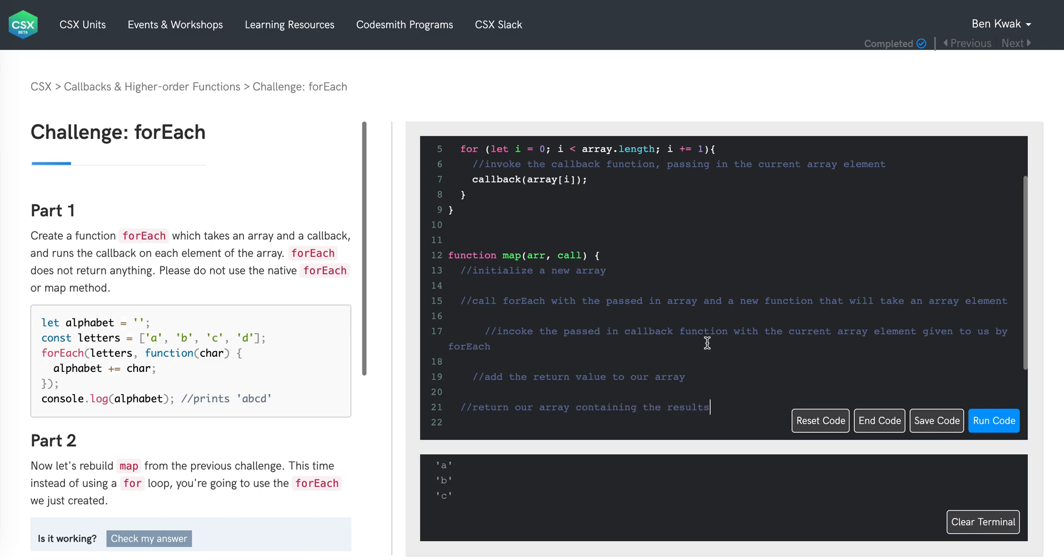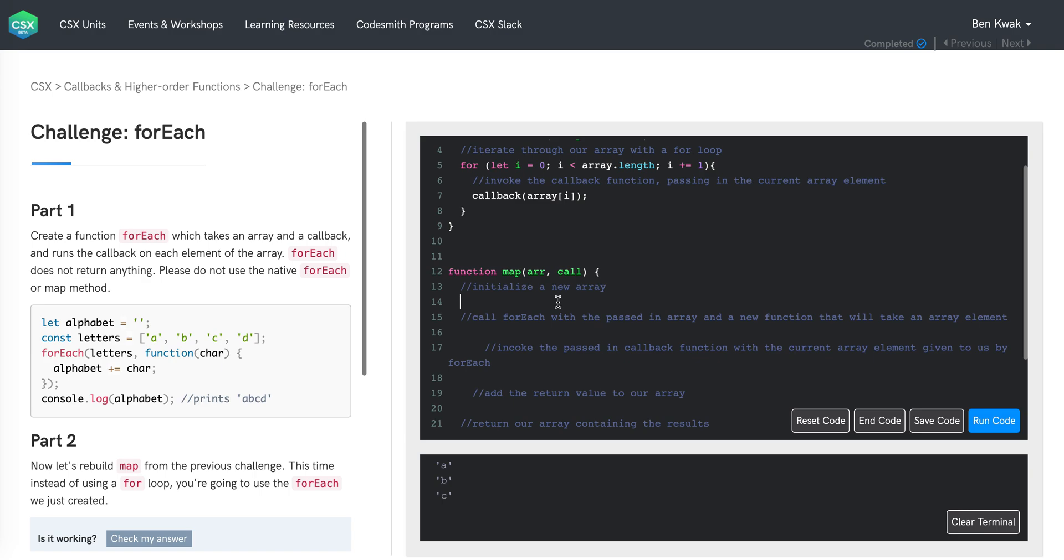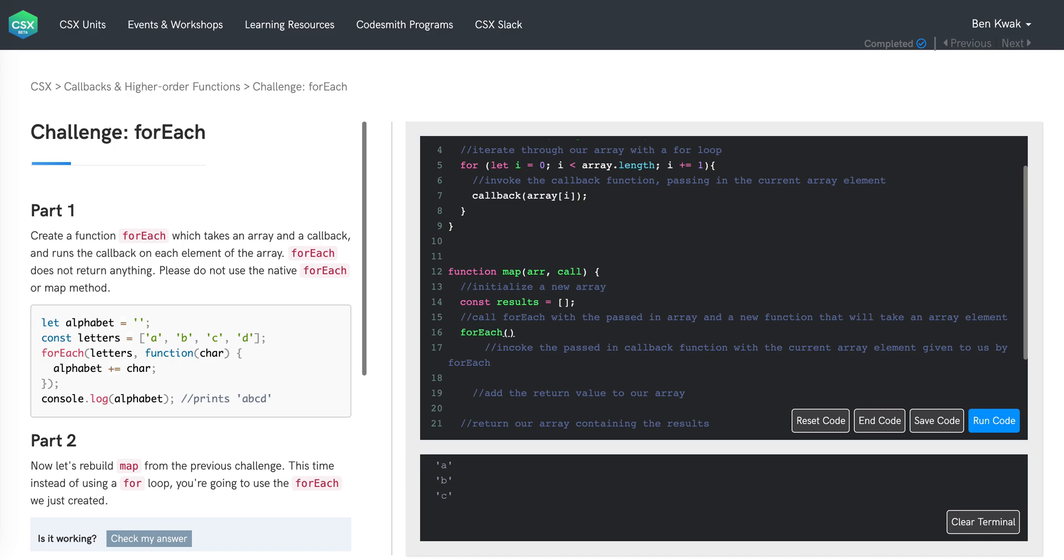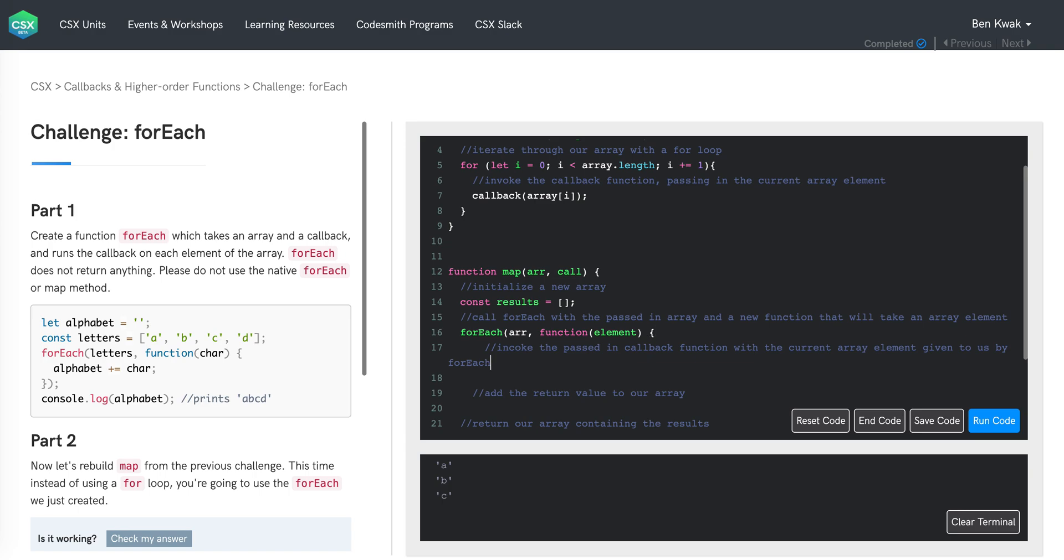That should do it. So let's go ahead and code this one out as well. On line 14, we're going to initialize the constant results to an empty array. Next, since forEach is stored in the global memory, we can reference it by its label forEach and invoke it with parentheses. It will take in the passed in array which is stored under the label arr and a function. This function is going to take in one array element as we discussed previously, which we can just give it the name element.